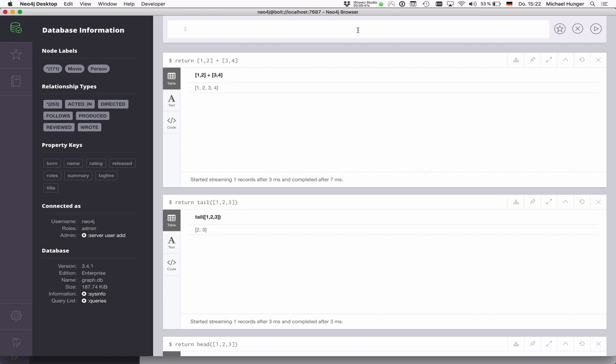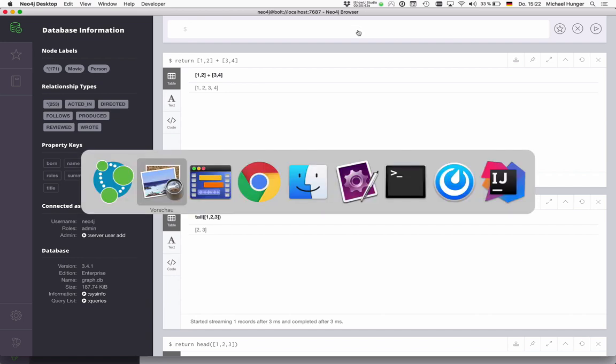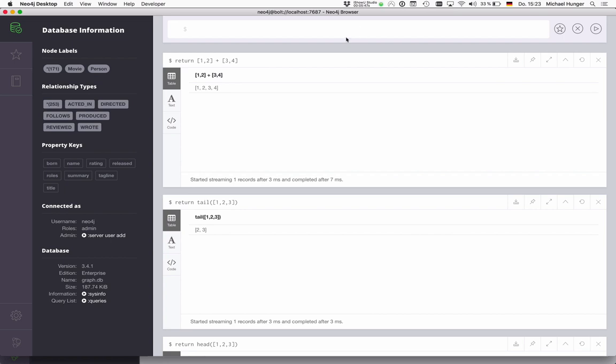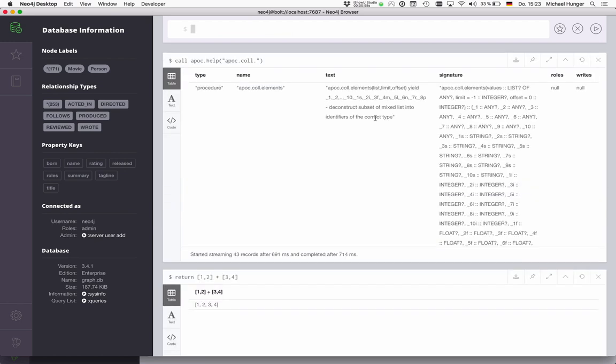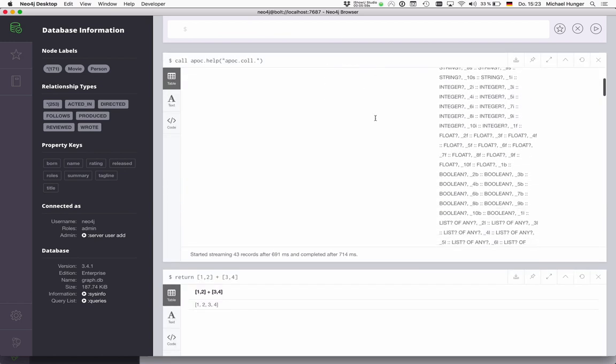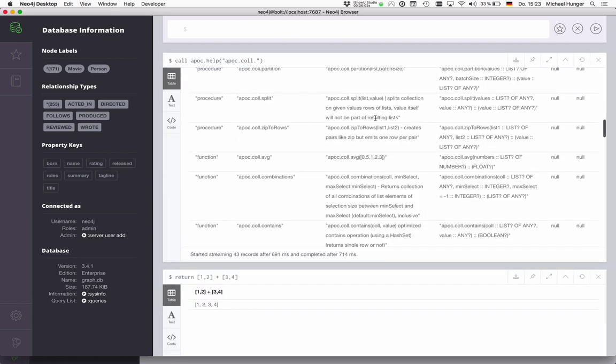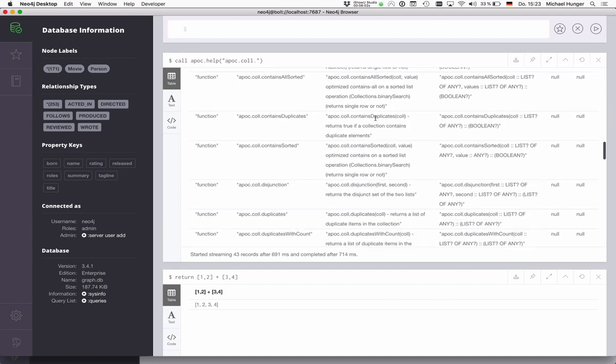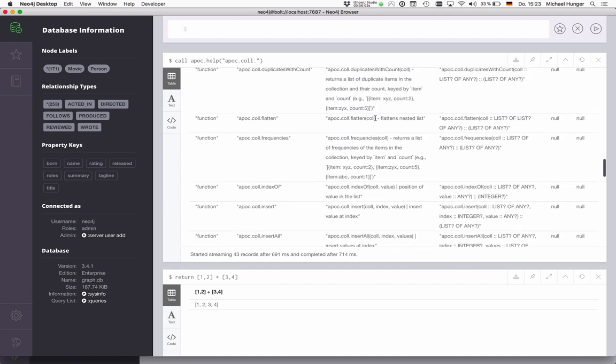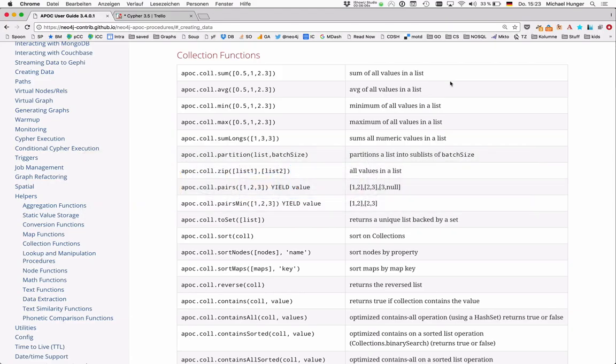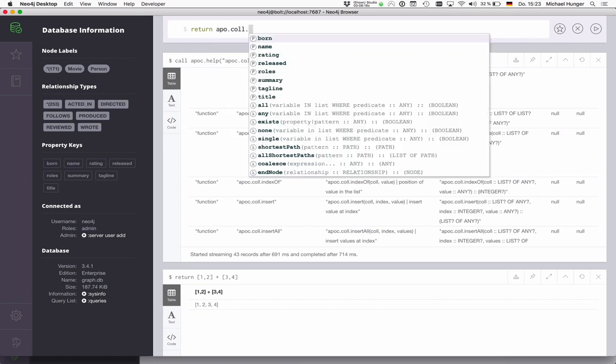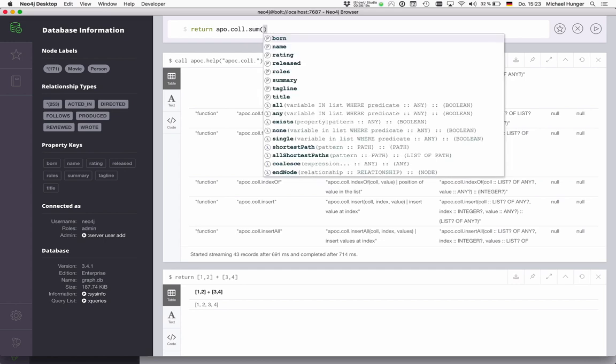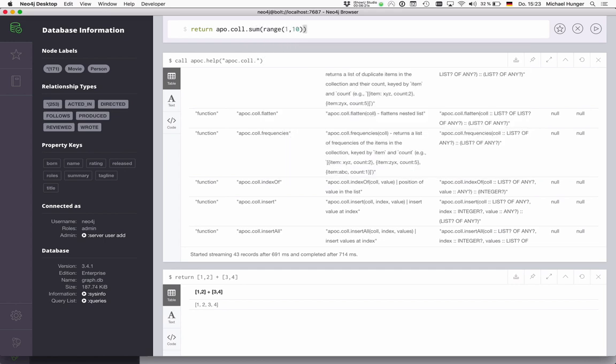So what else do we want to do with lists? So for instance, if you look at the APOC function, so either you do call APOC.help column. So all collection functions have a column name. So we can just say APOC column. And then we see all the collection procedures and functions here, which we also can see on the website. So we can also go to the APOC help pages and see some of them. So we can see a bunch of these that we can try out.